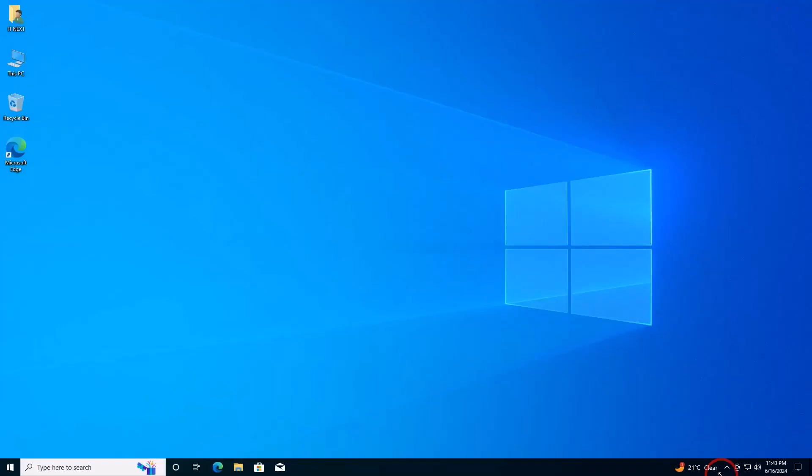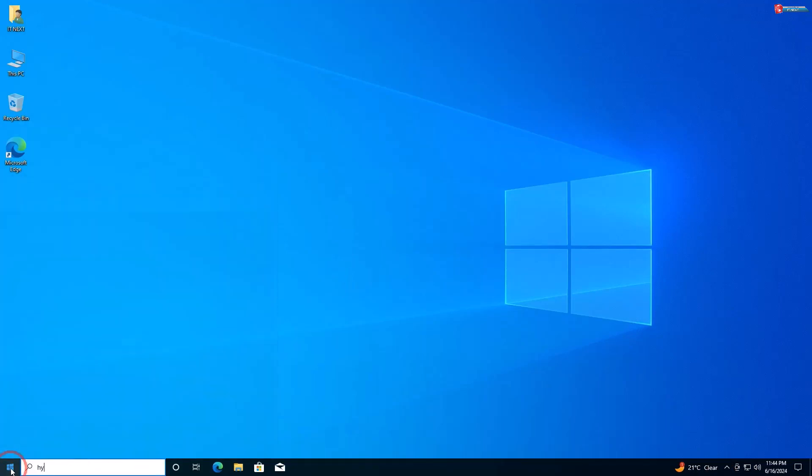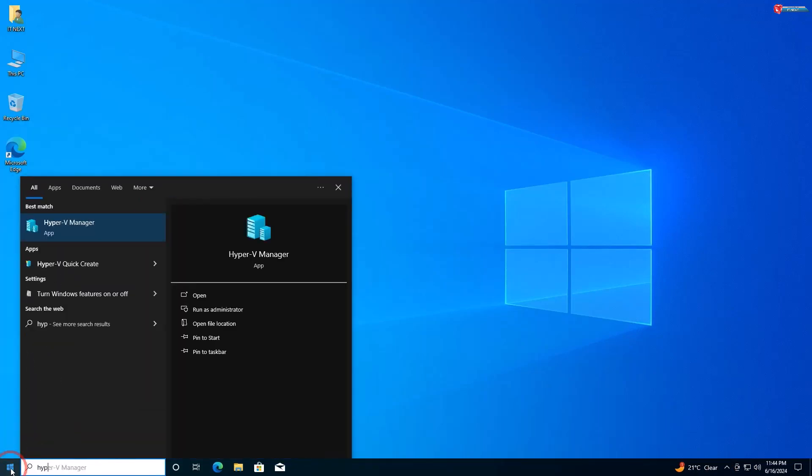After your computer restarts, Hyper-V will be enabled. To access it, open the Start menu and type 'Hyper-V Manager', then click on the app to open it.